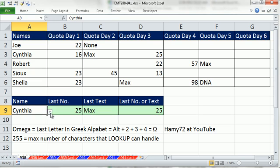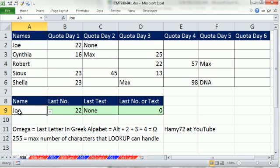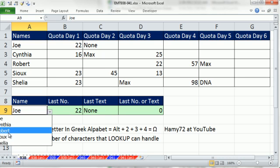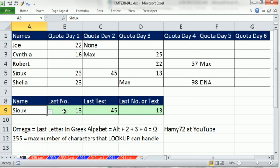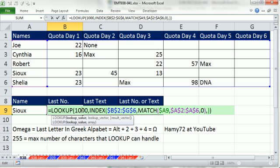If I change this to Joe, it finds 22. If I change this to Sue, it sees the 13, which is right there. So it looks like it's working from the number.